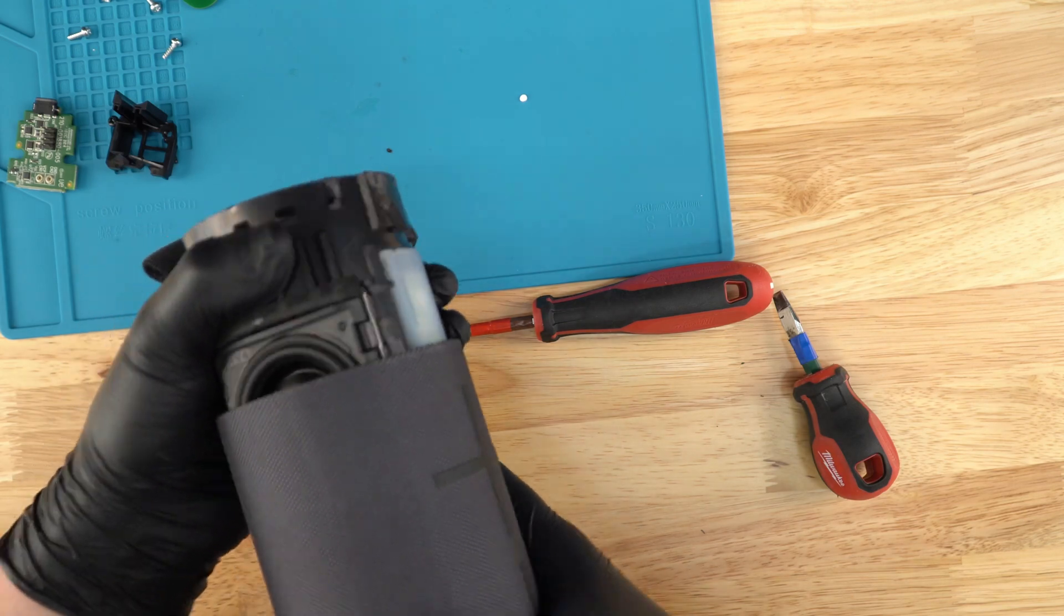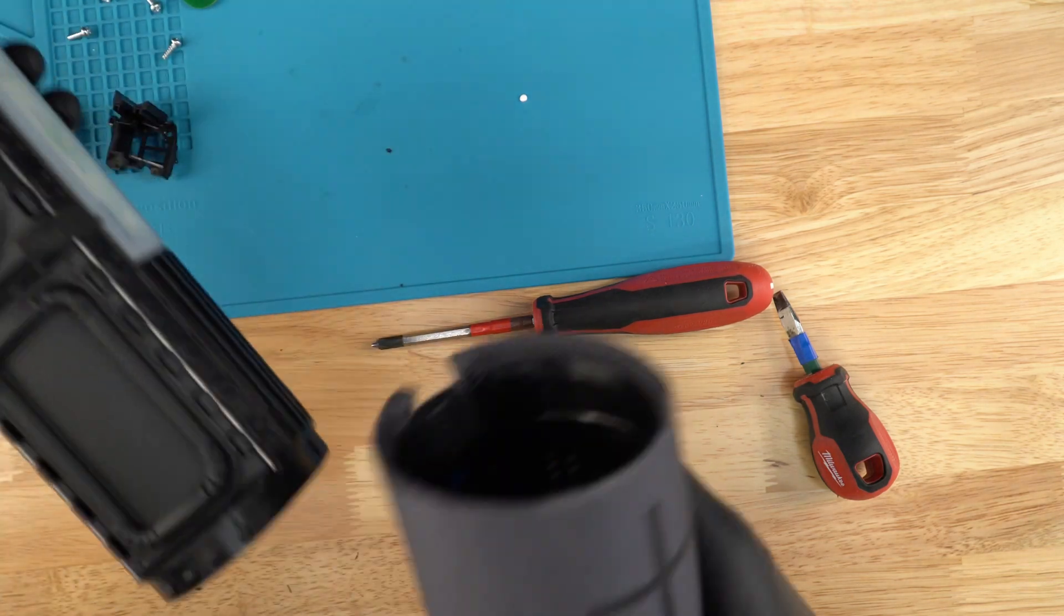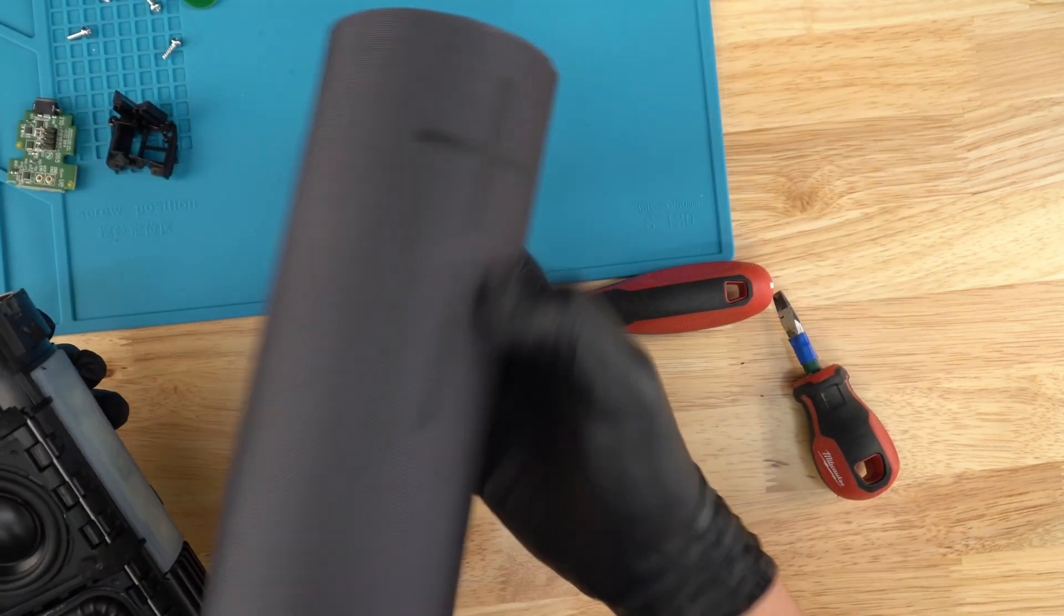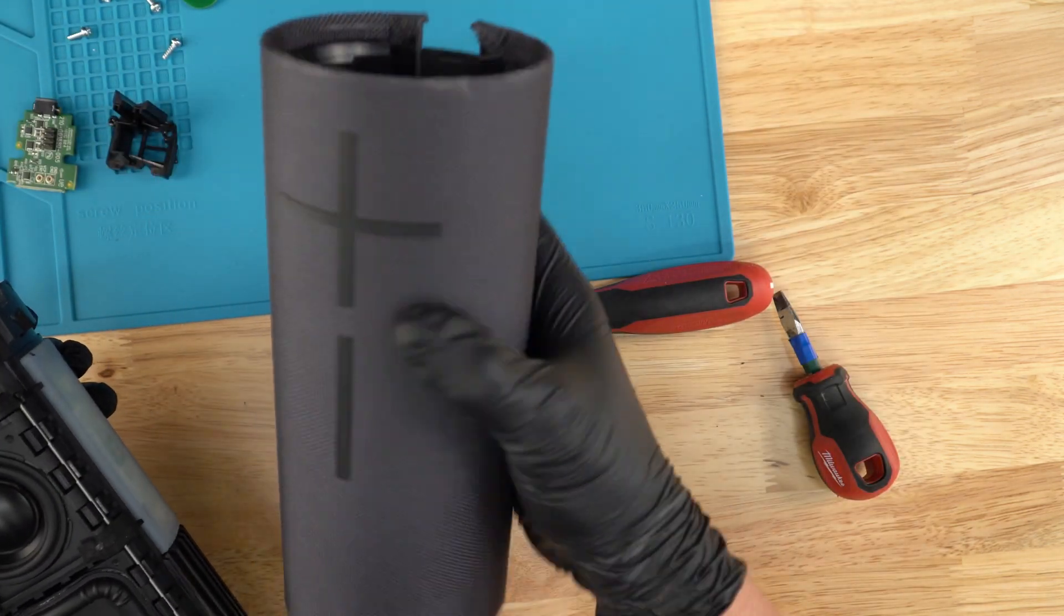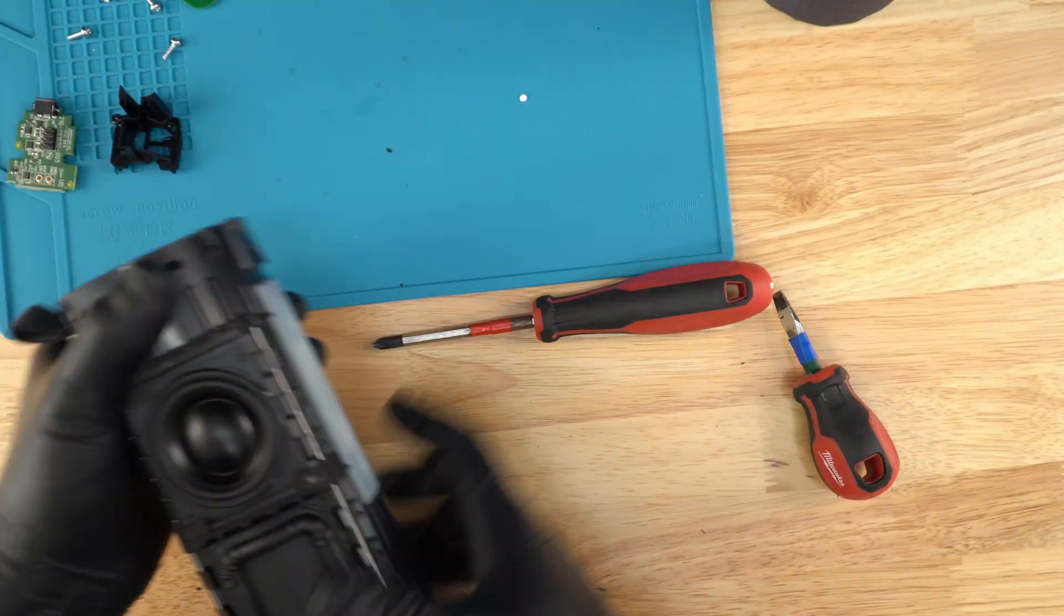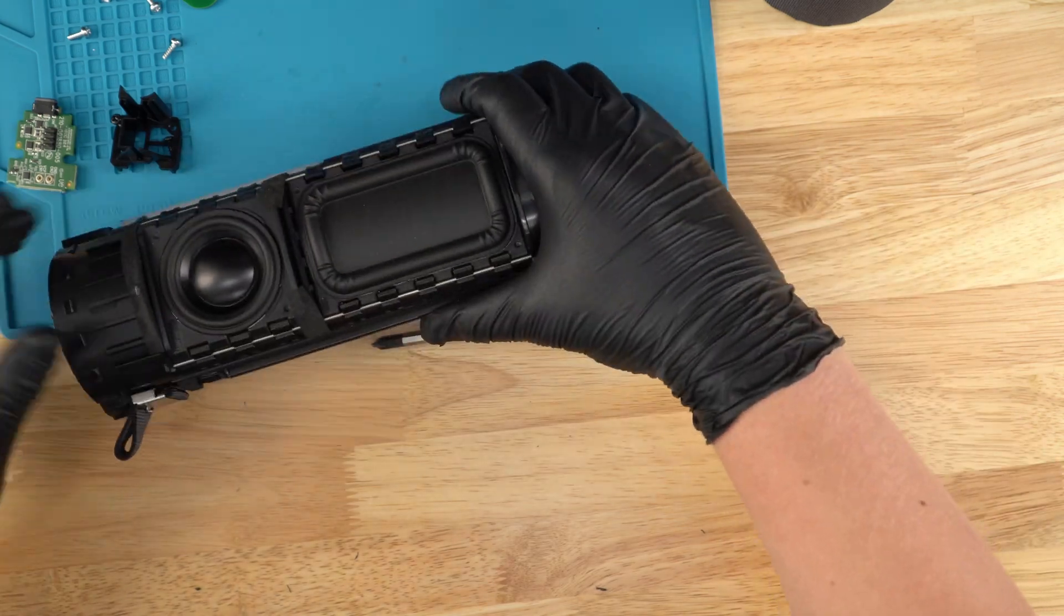Just grab it right here. Just kind of wiggle it. It should just pull out. There we have it. We have it out of the shell.